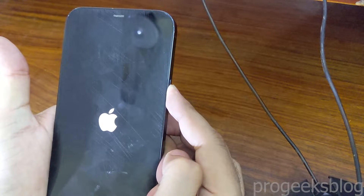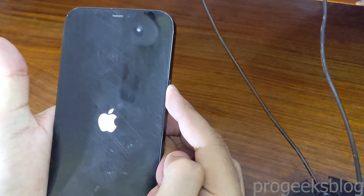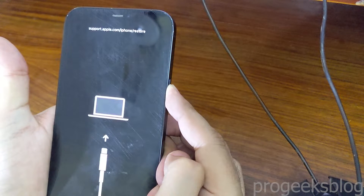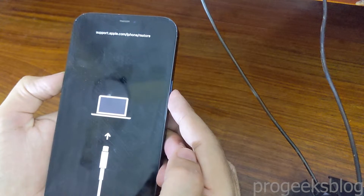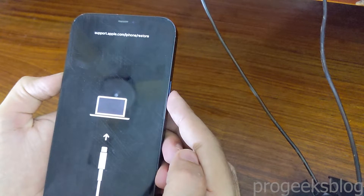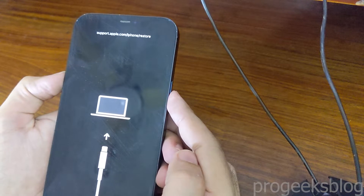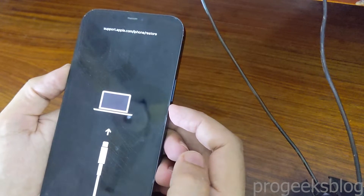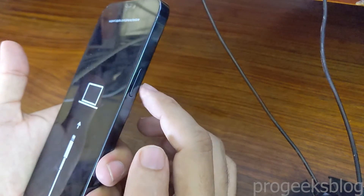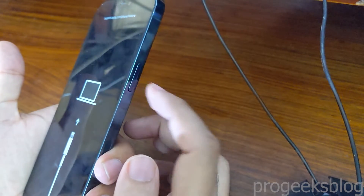Keep holding the power button. Now, as you can see, we are now in recovery mode. You can now restore your iPhone in iTunes if you want. Now, to exit the recovery mode, you need to press the power button.